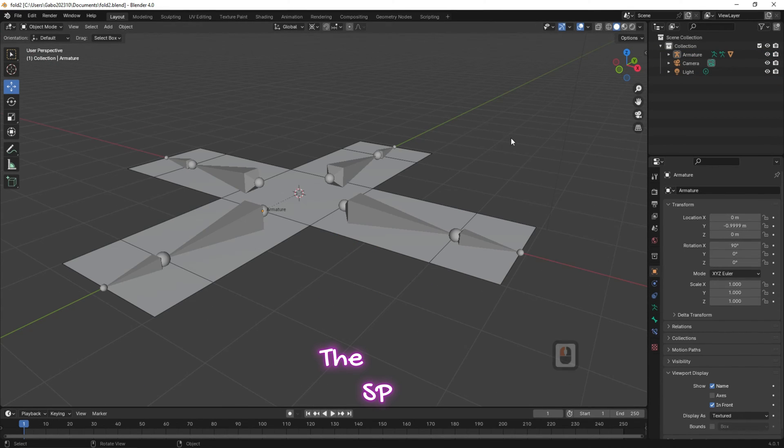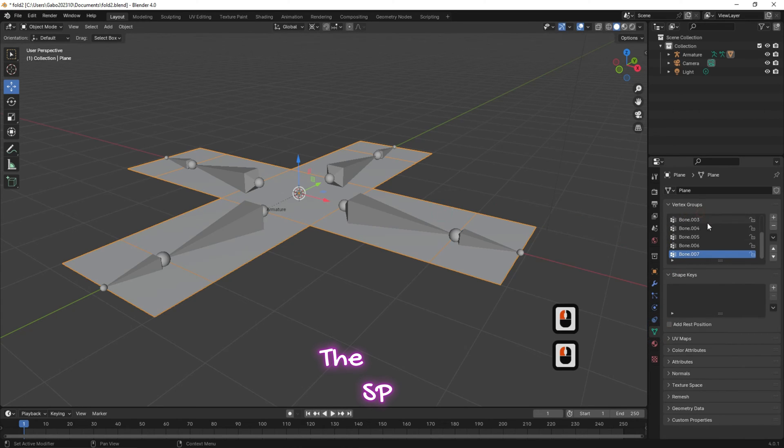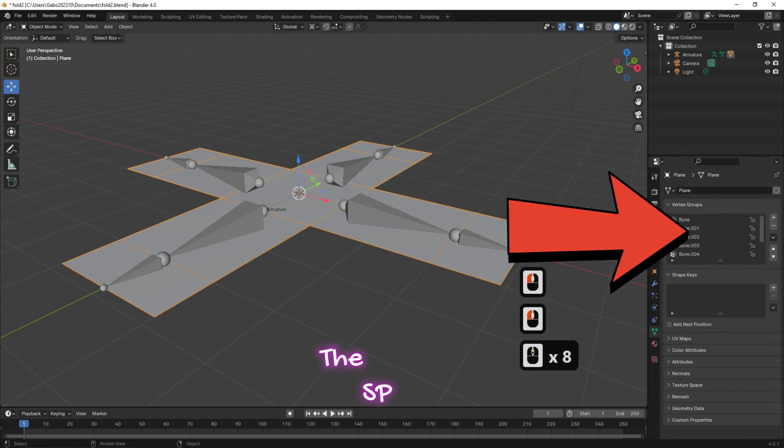Select the plane and from data object properties — these are the bones.